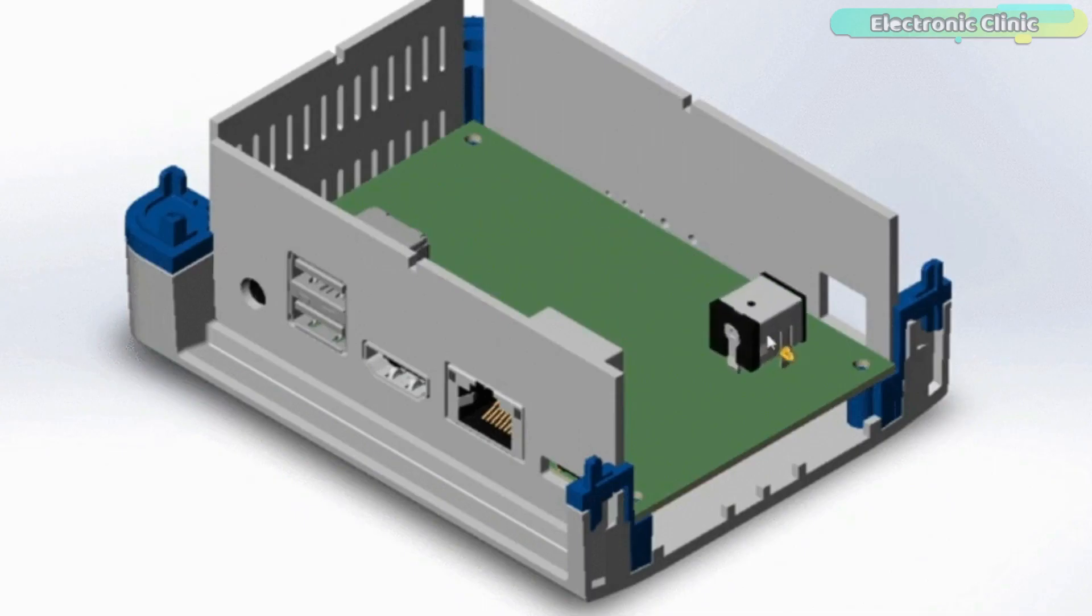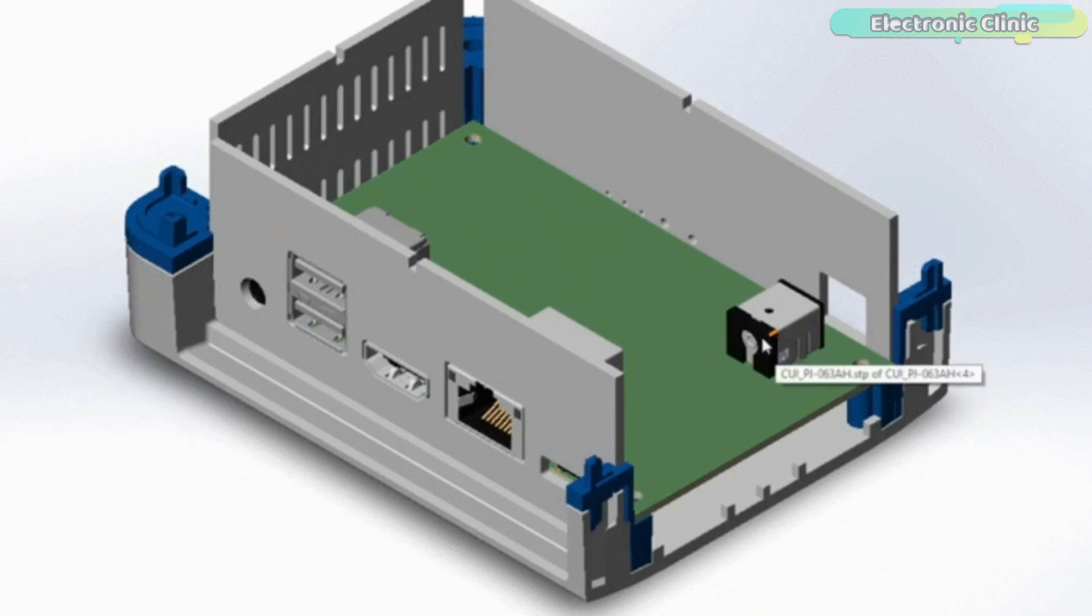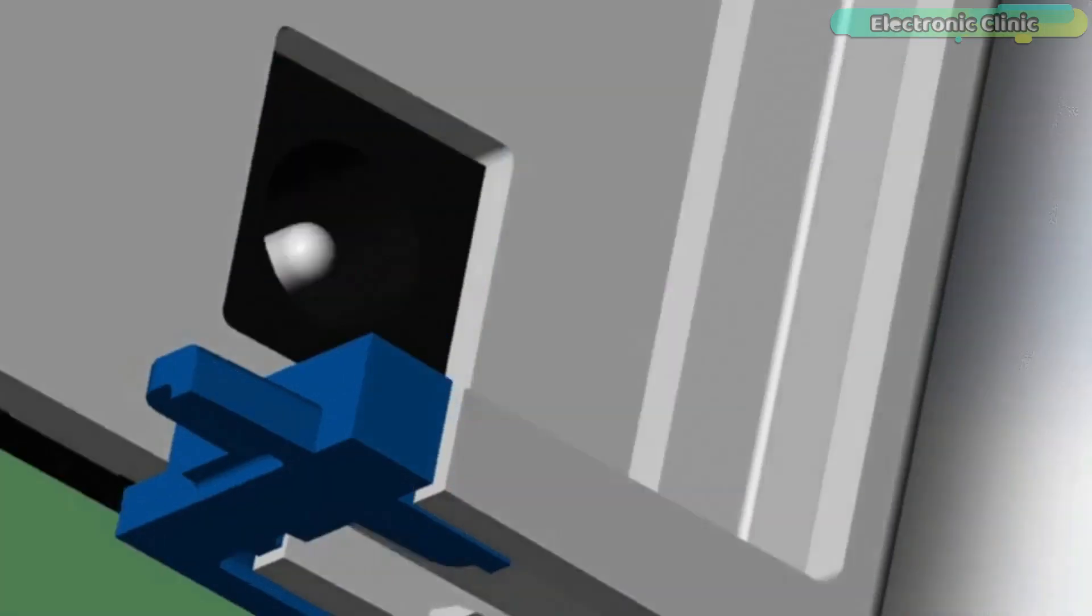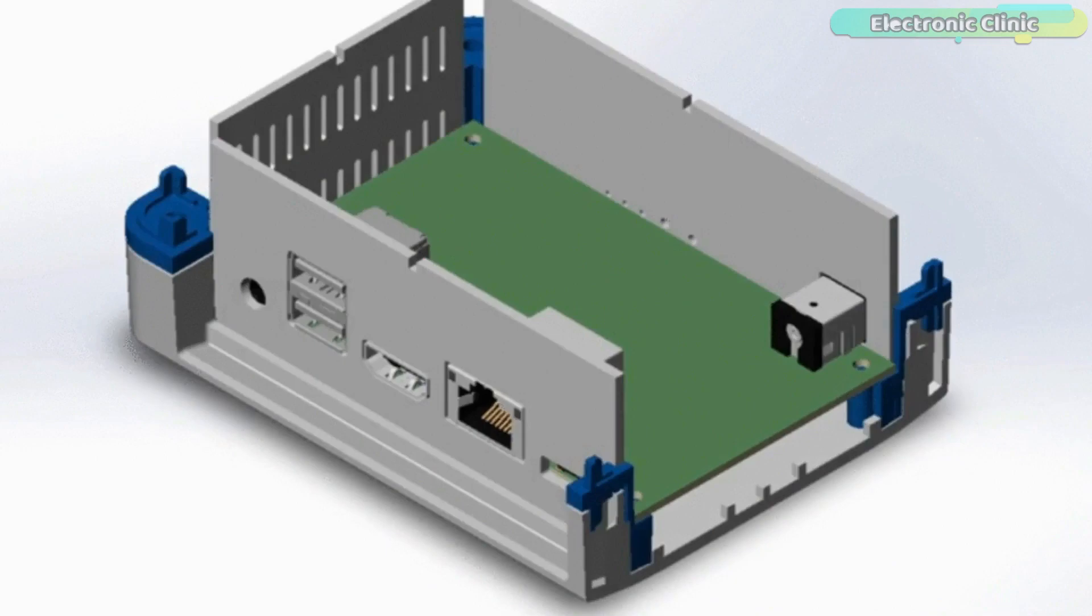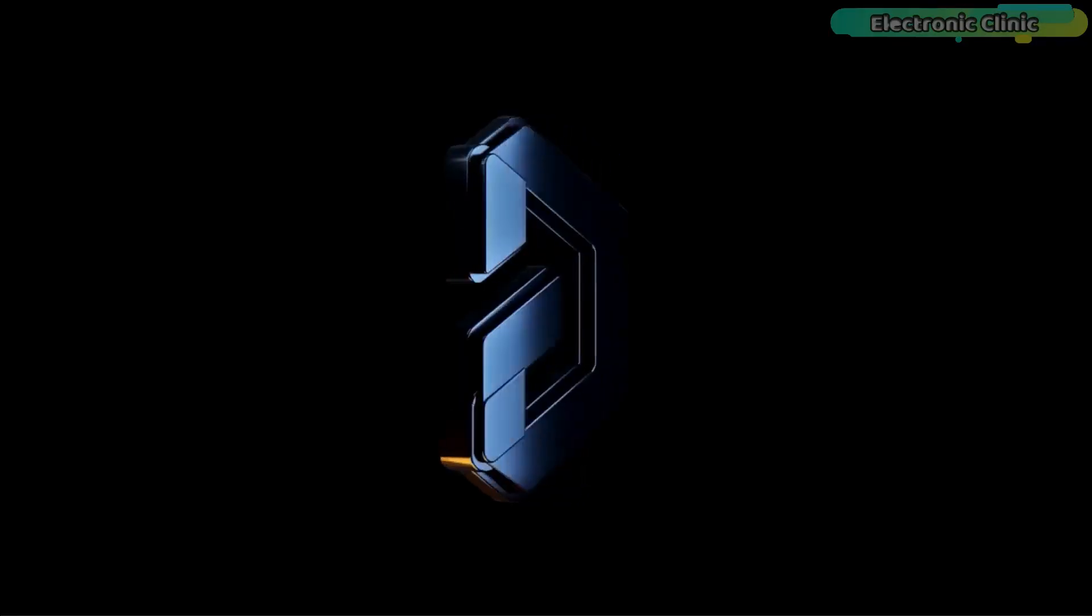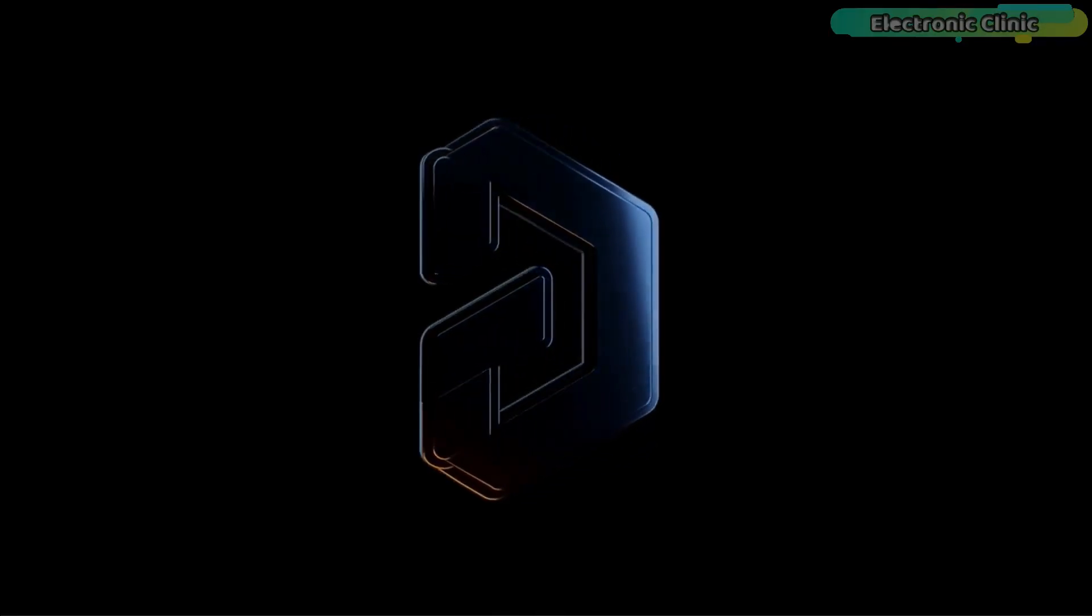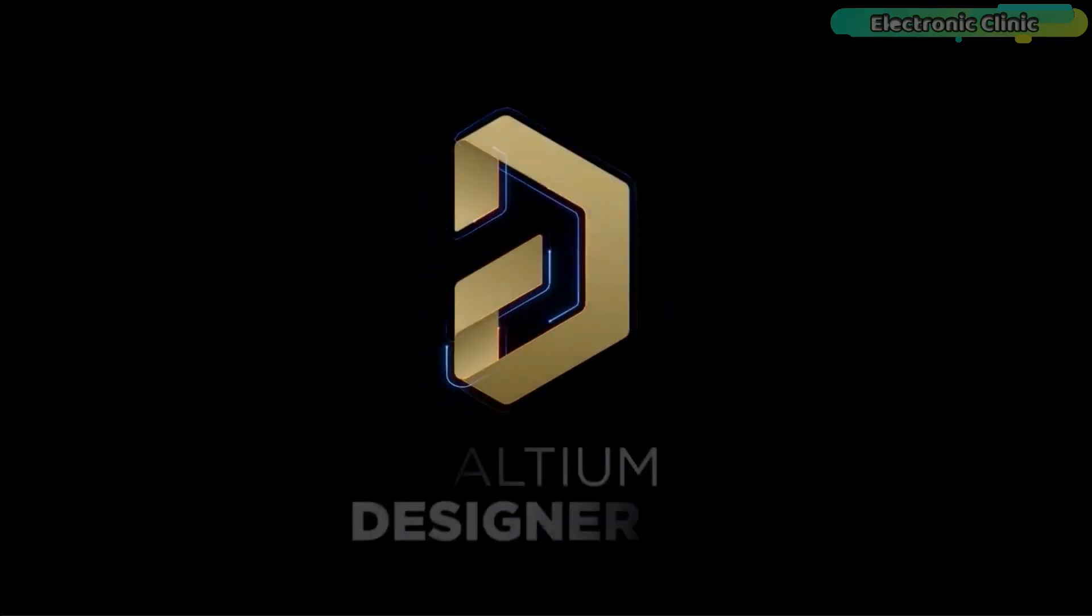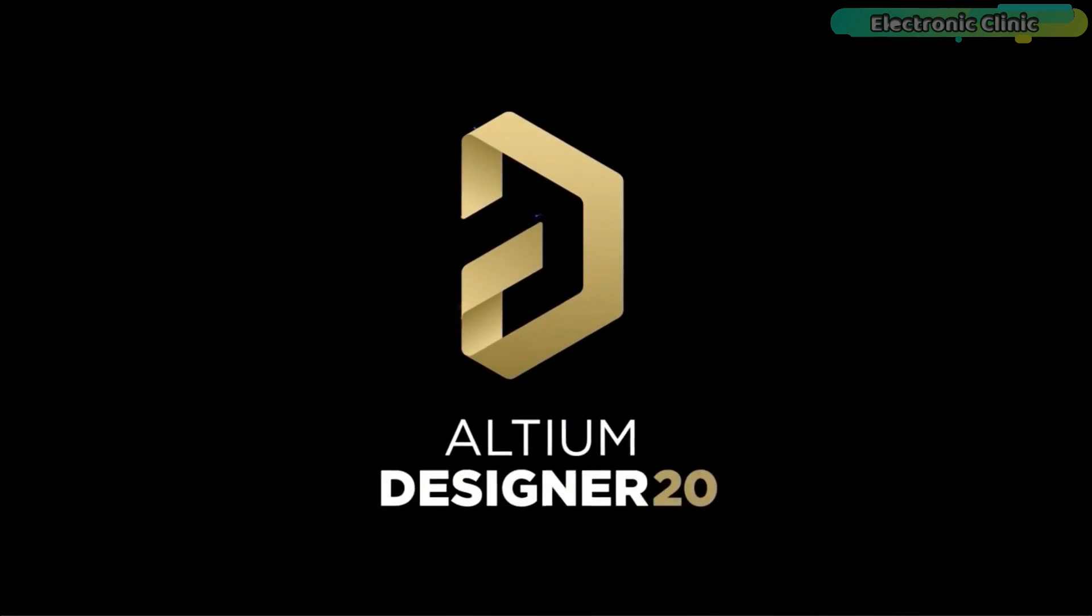If you want to get started with the Altium Designer, you can click on the first link in the description.